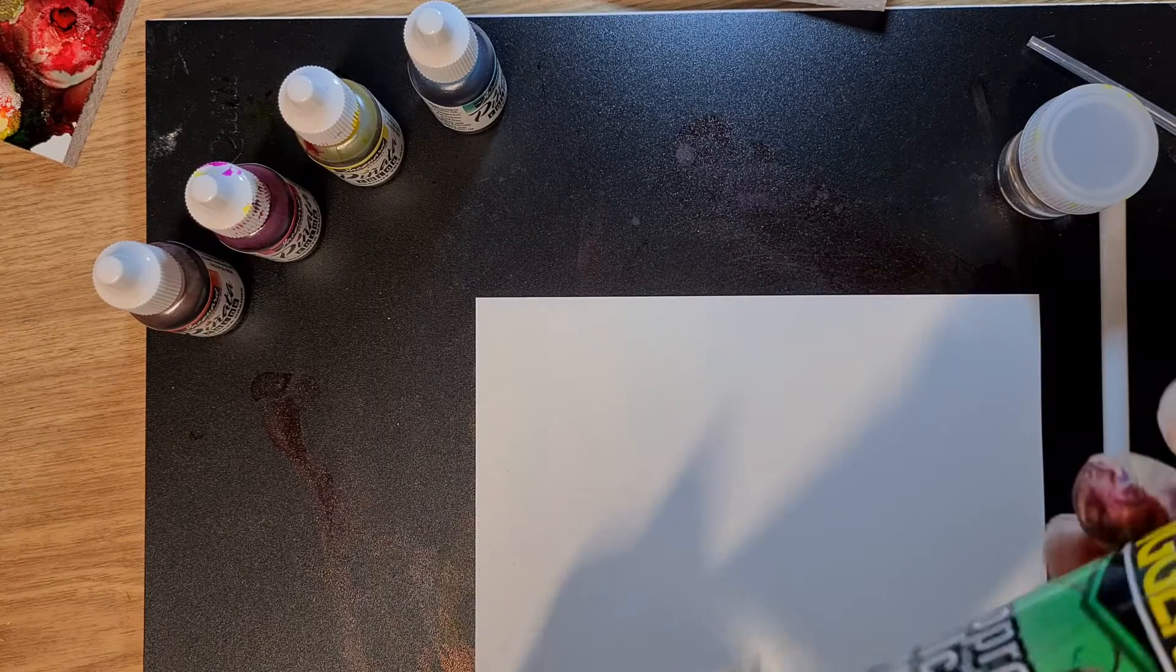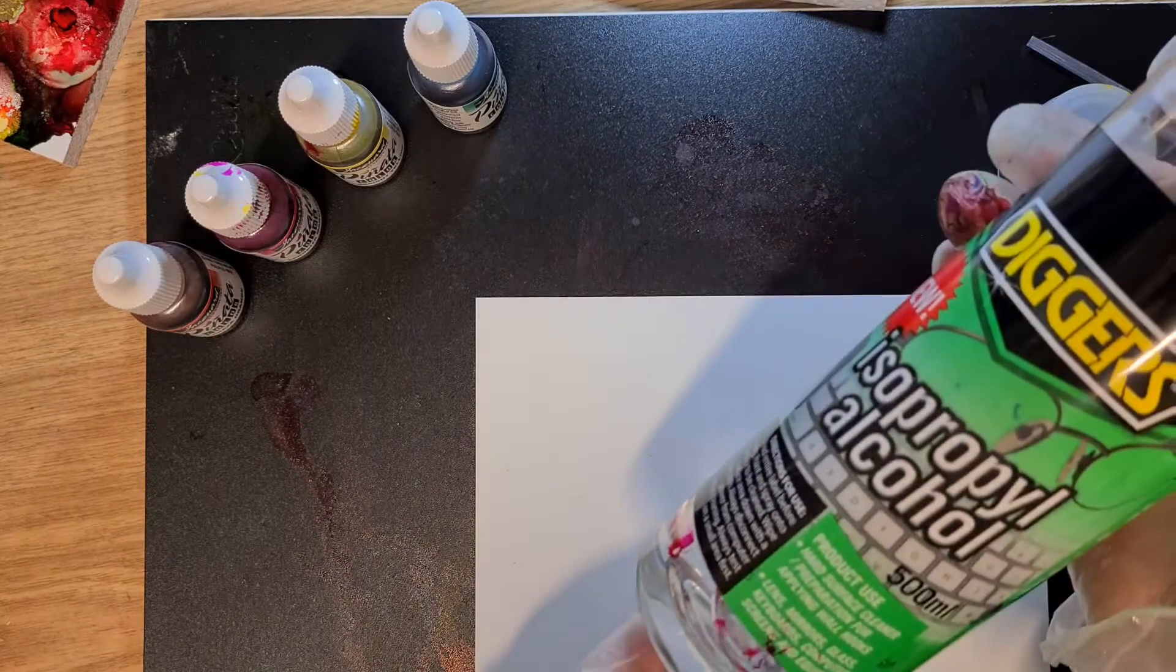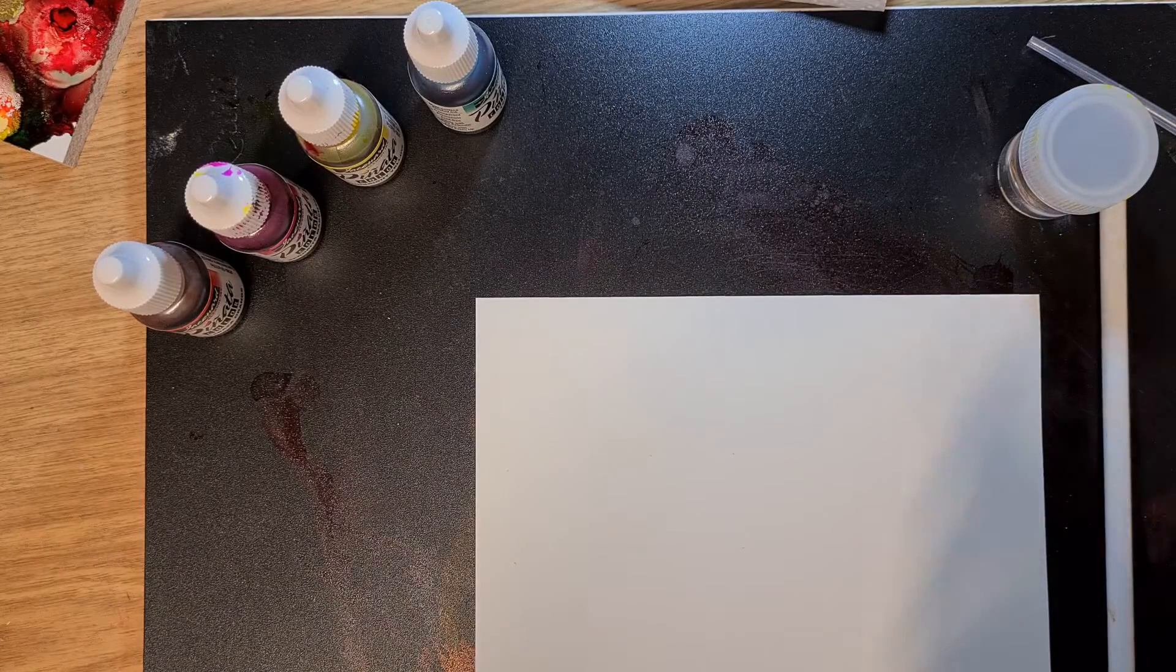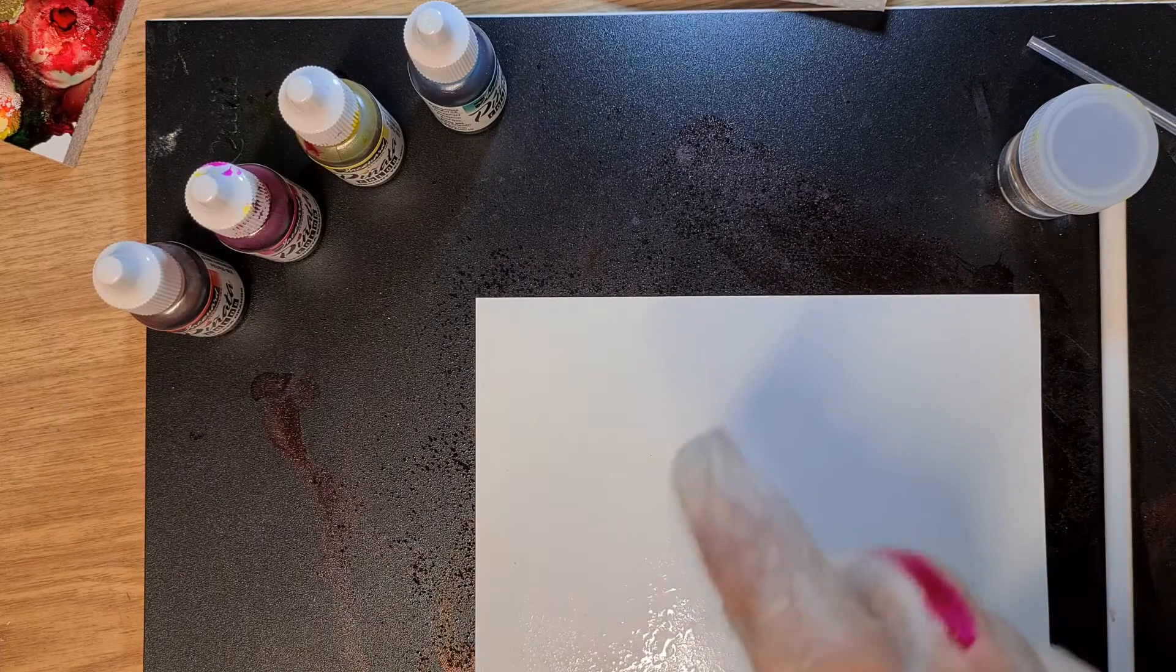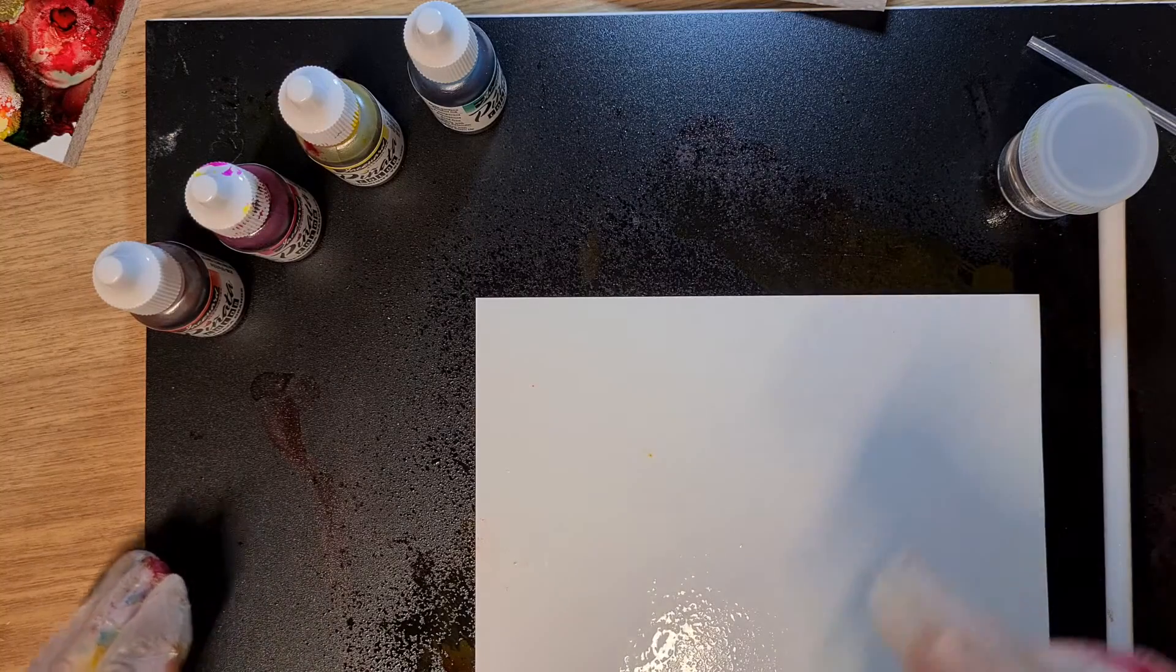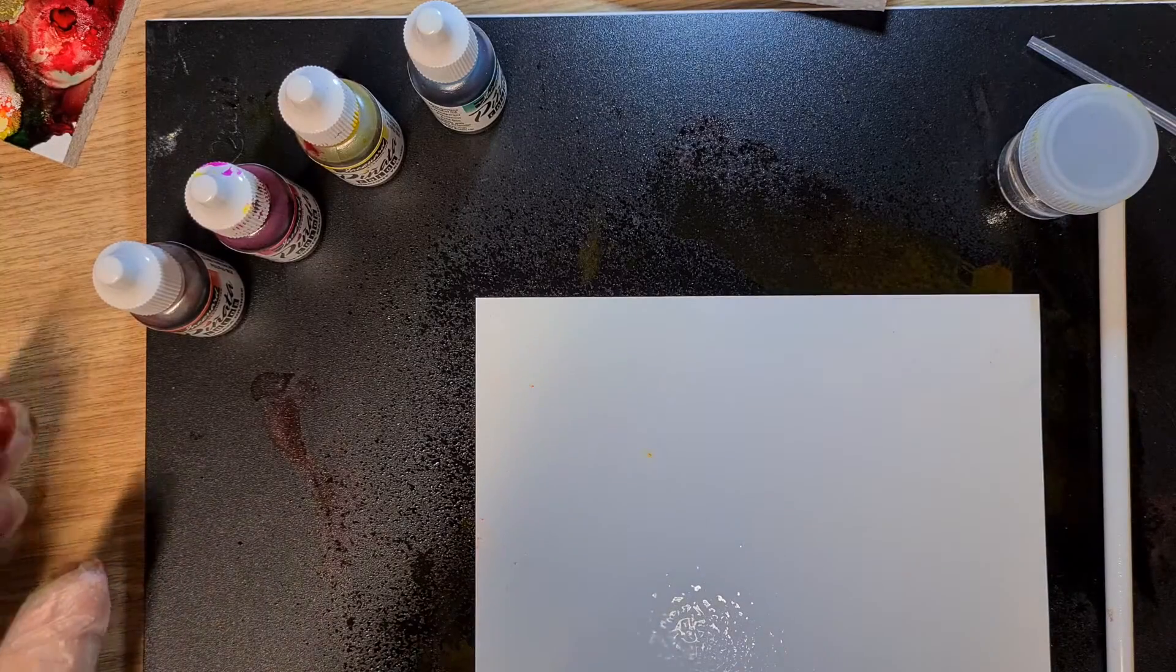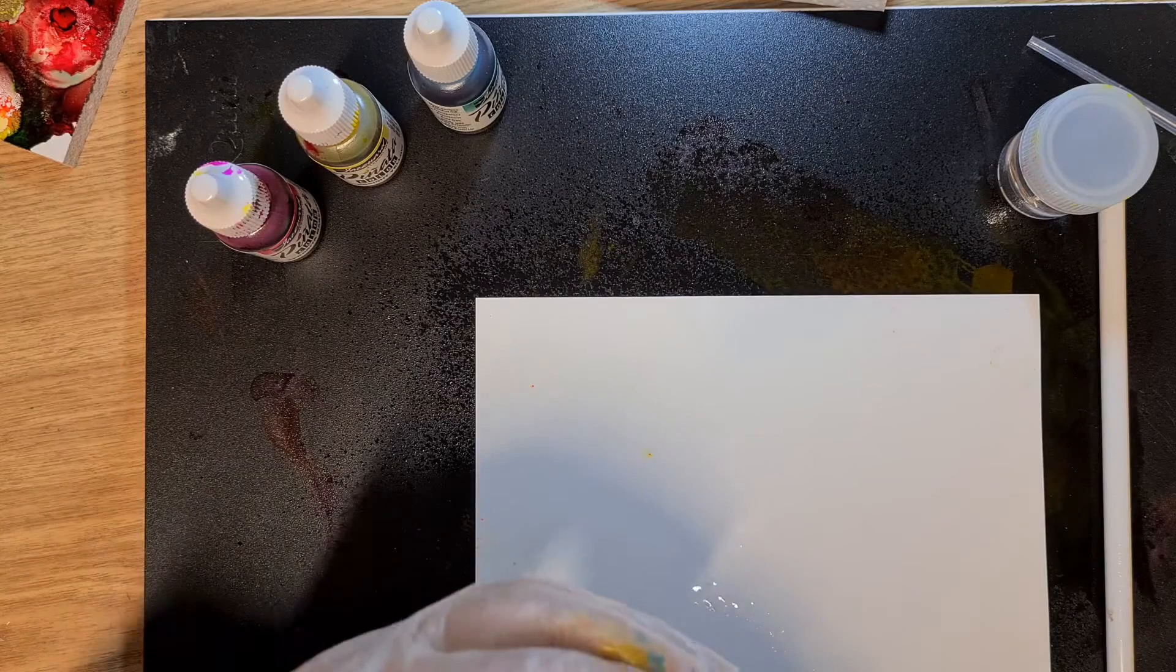Hi everyone, welcome back. I'm going to play around with alcohol inks again in this video, just do something different. We're going to spray the Yupo paper with the alcohol ink, really wet it all over.